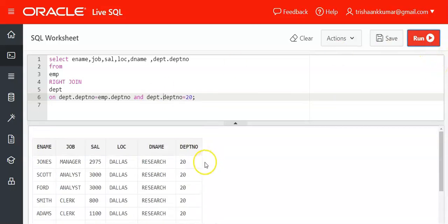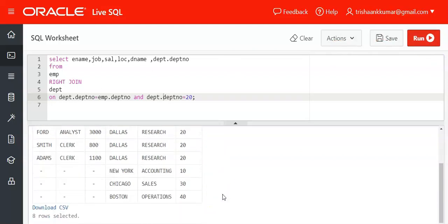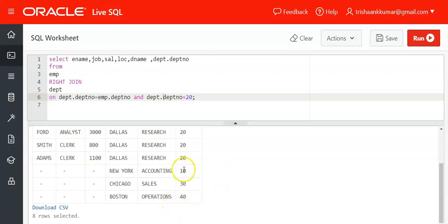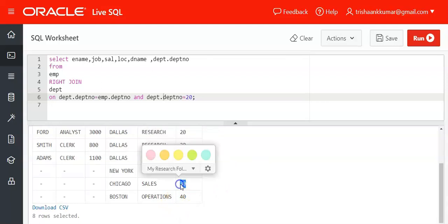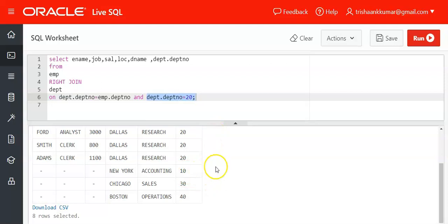But what about the 10th, 30th, and 40th department employees of the EMP table? In the previous example, department 10 and department 30 had matches. Now as we have specified a condition for only department 20, departments 10 and 30 remain unmatched with the DEPT number of the DEPT table, which is the right table.